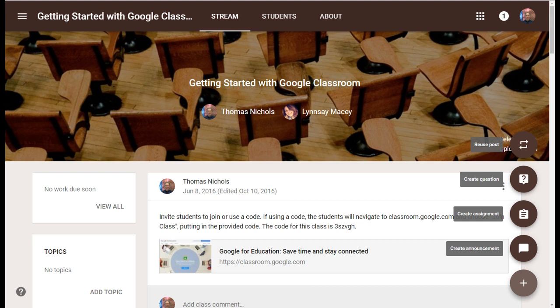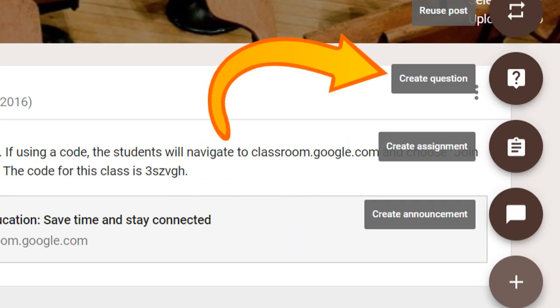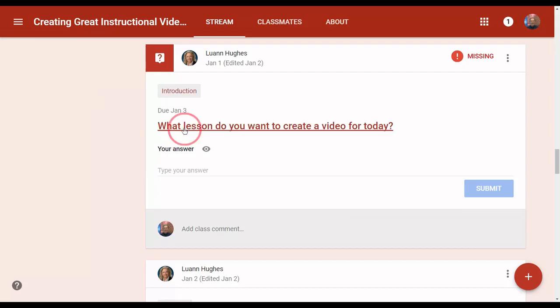Teachers make an announcement, create an assignment, or ask a question, and students have immediate access.